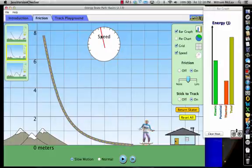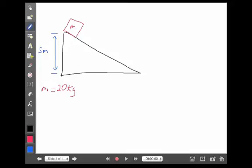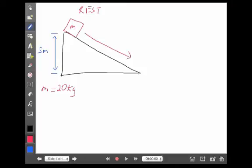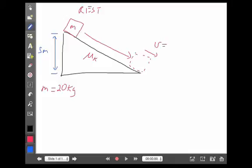So let's look at a math example of how we deal with that. In this example, we've got a crate at the top of a five-meter ramp that is at rest. We're going to let the crate slide down the ramp, but now we're going to have some sort of kinetic friction involved. We don't really know how much, but let's say once it reaches the bottom of the ramp it has a velocity of only six meters per second. So the question is: how much energy was lost along the way?